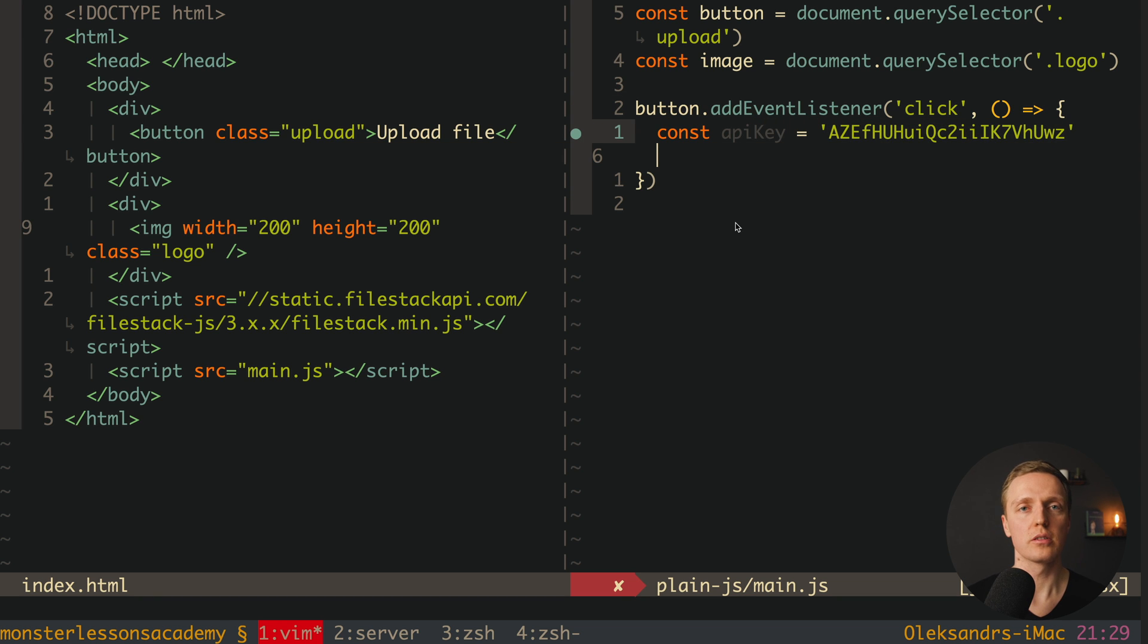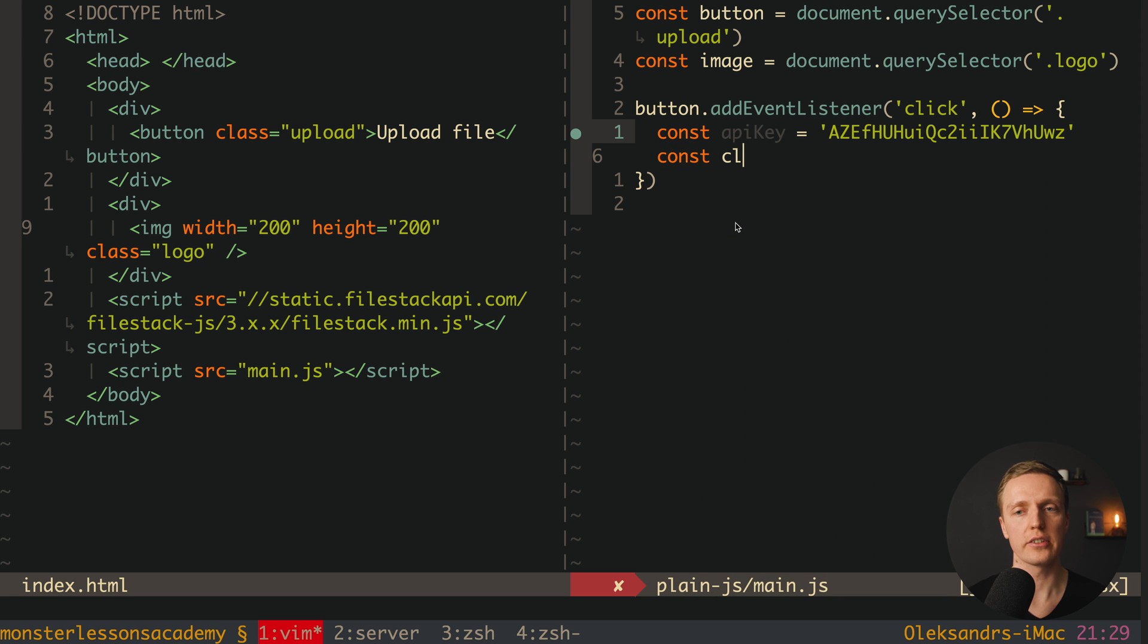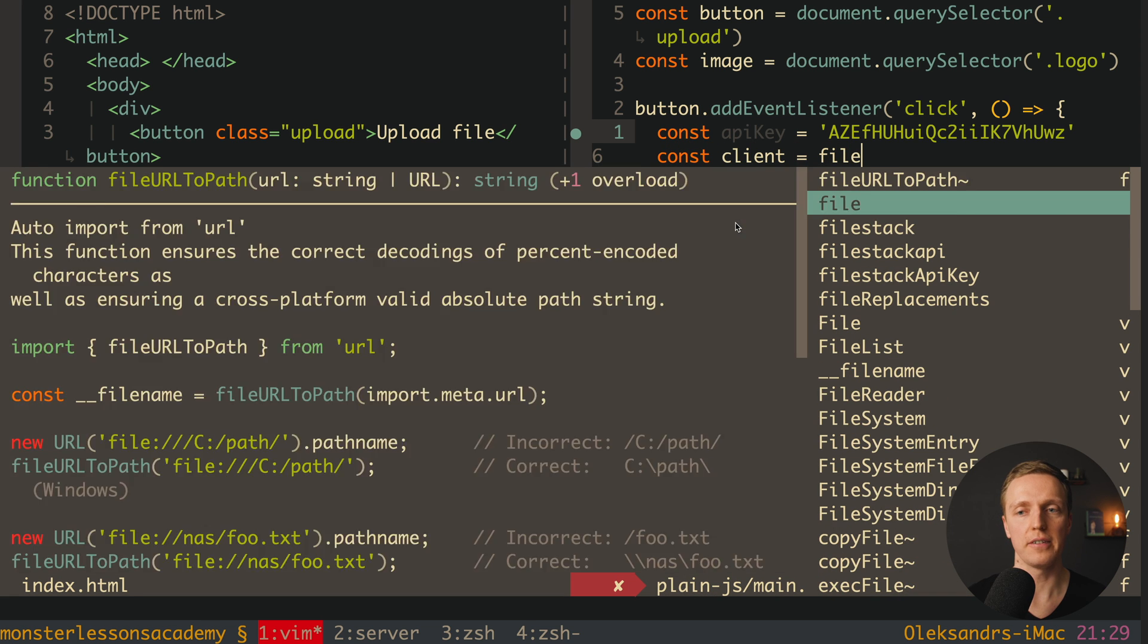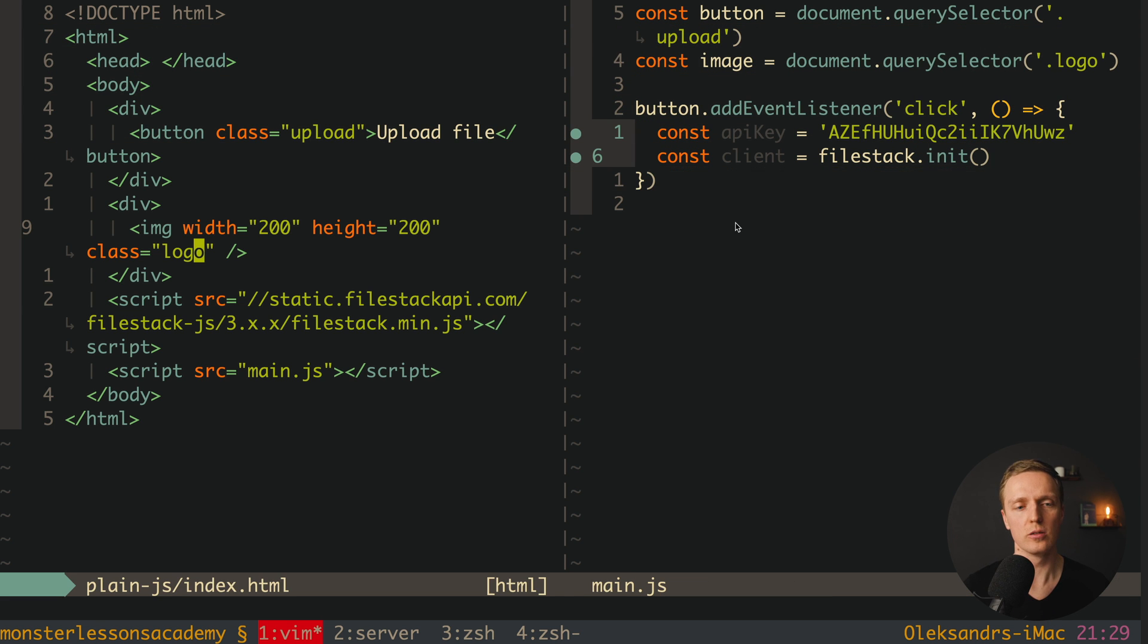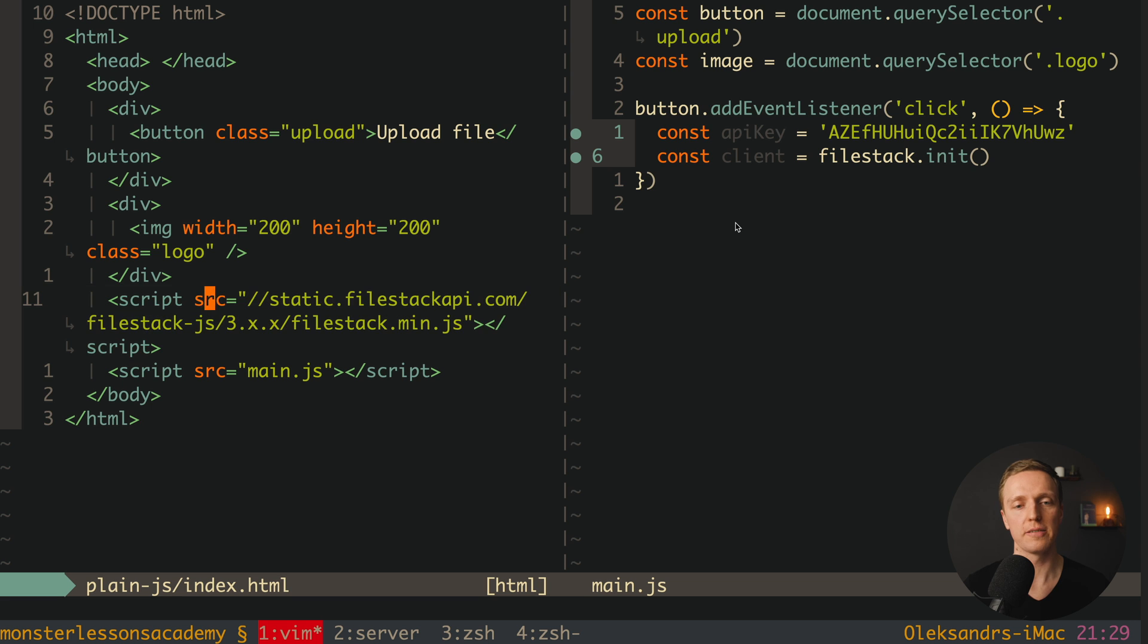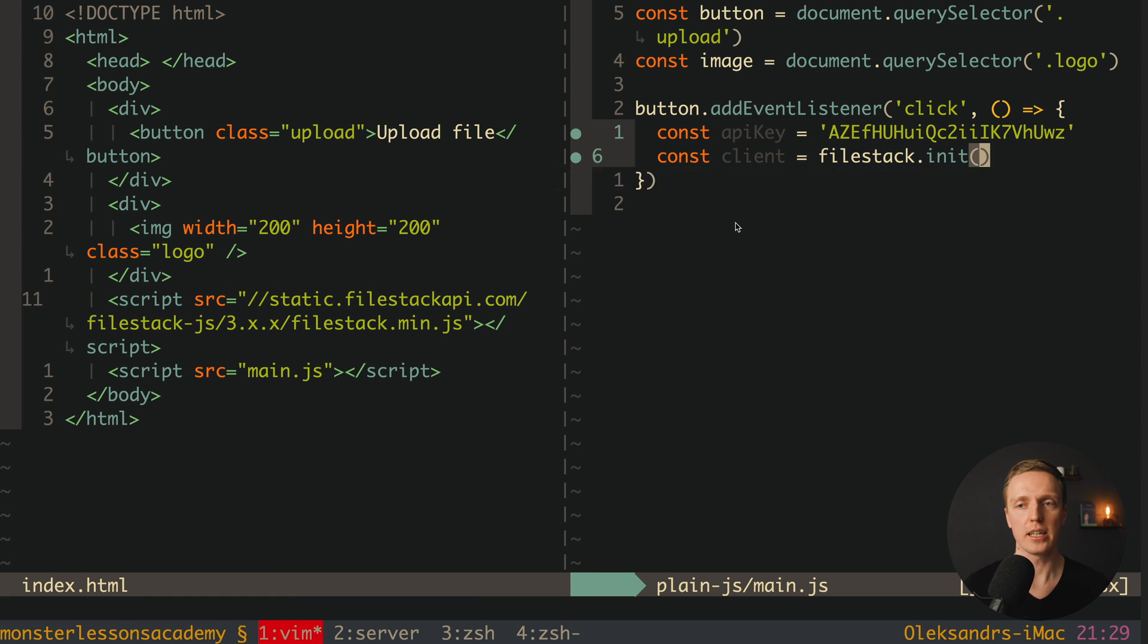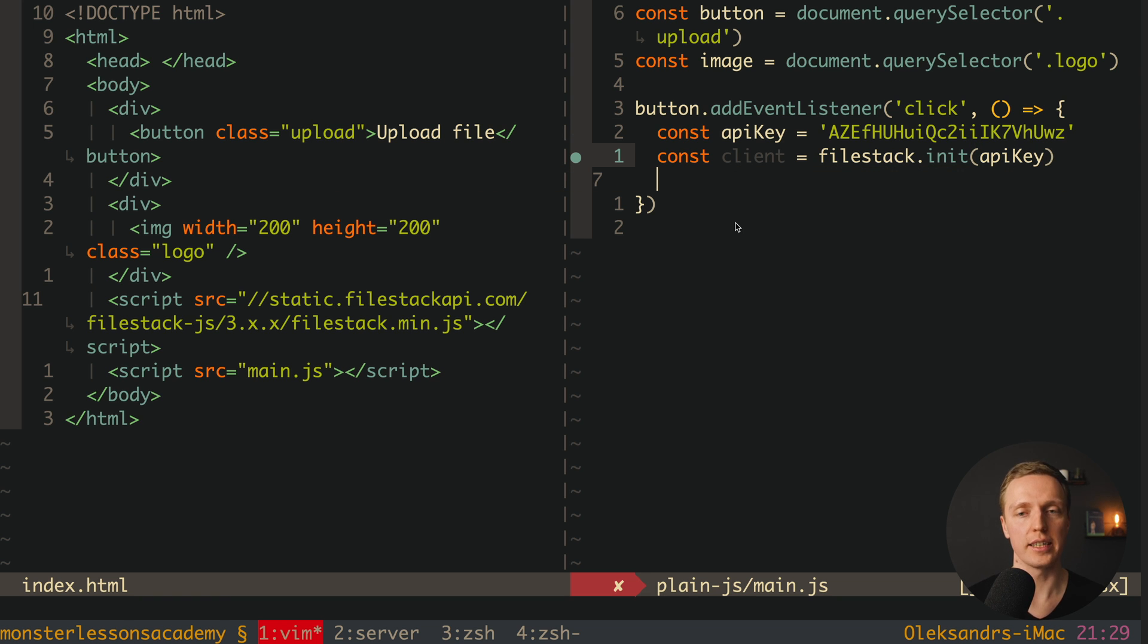After this we want to create an instance of FileStack. So here we can create a property client, and we just call here FileStack.init. How we are getting FileStack? This is a property inside window, because here we injected this FileStack API script. So here we are writing FileStack.init, and inside we must provide our API key.